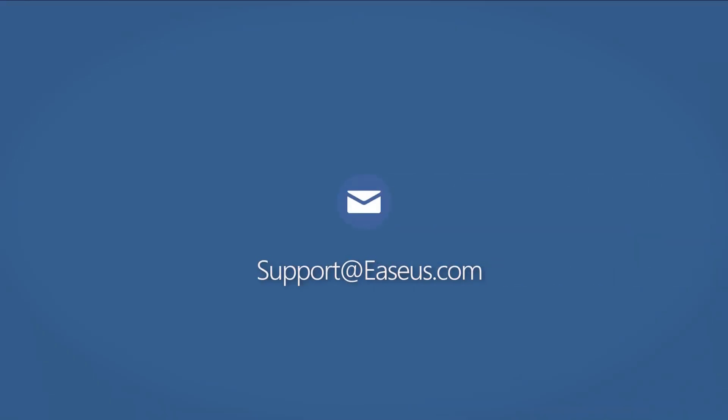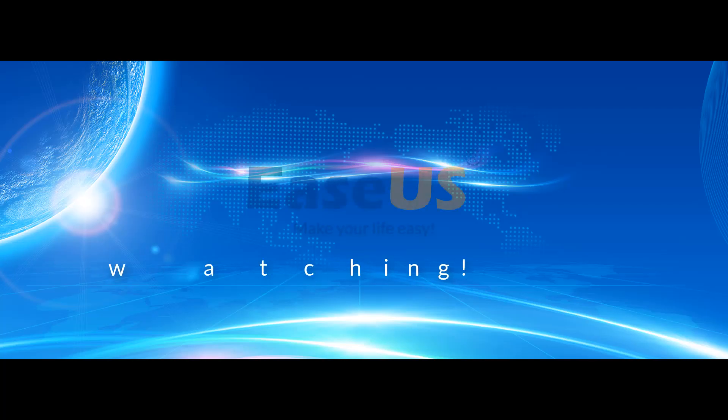If you have any additional questions about raw recovery, please feel free to contact us by emailing support@easeus.com. Thank you for watching.